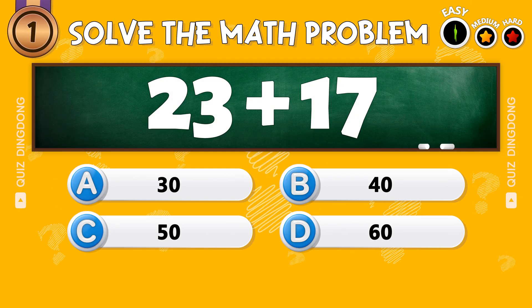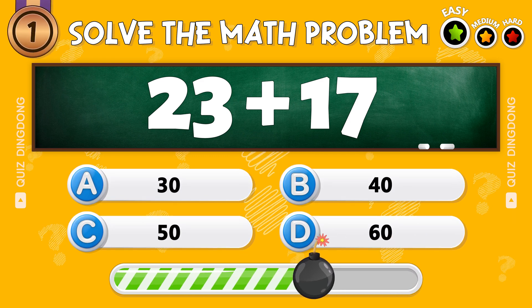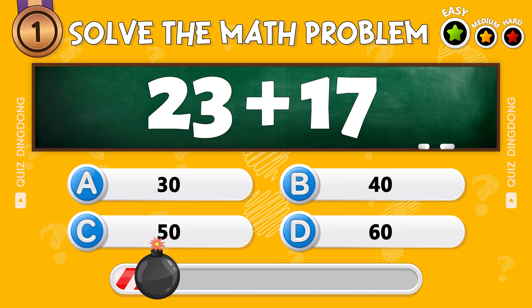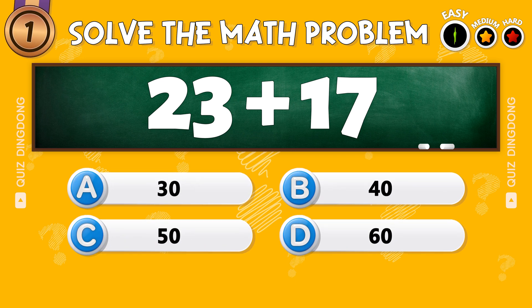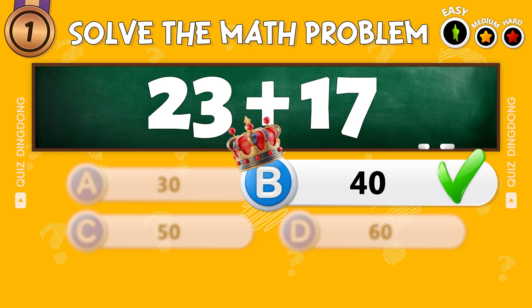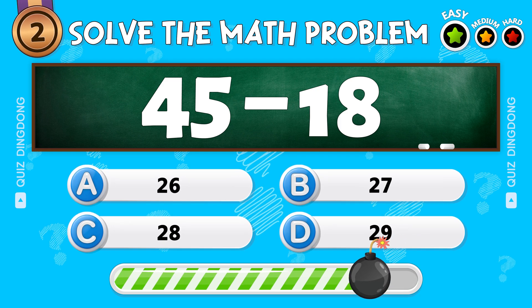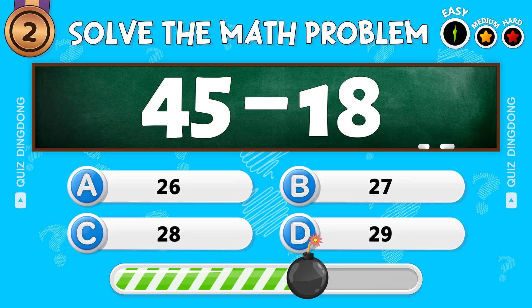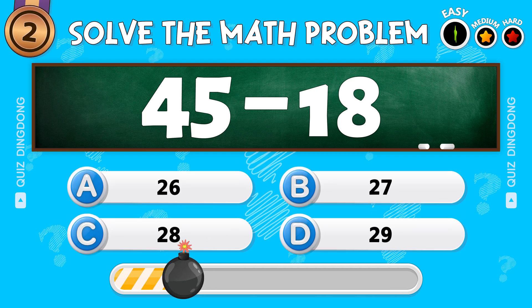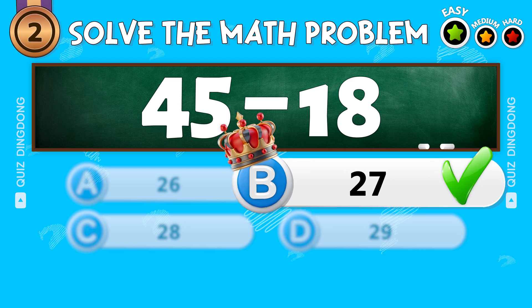First question: what is 23 plus 17? That's right, the answer is 40. Second question: what is 45 minus 18? Yes, 45 minus 18 is 27.